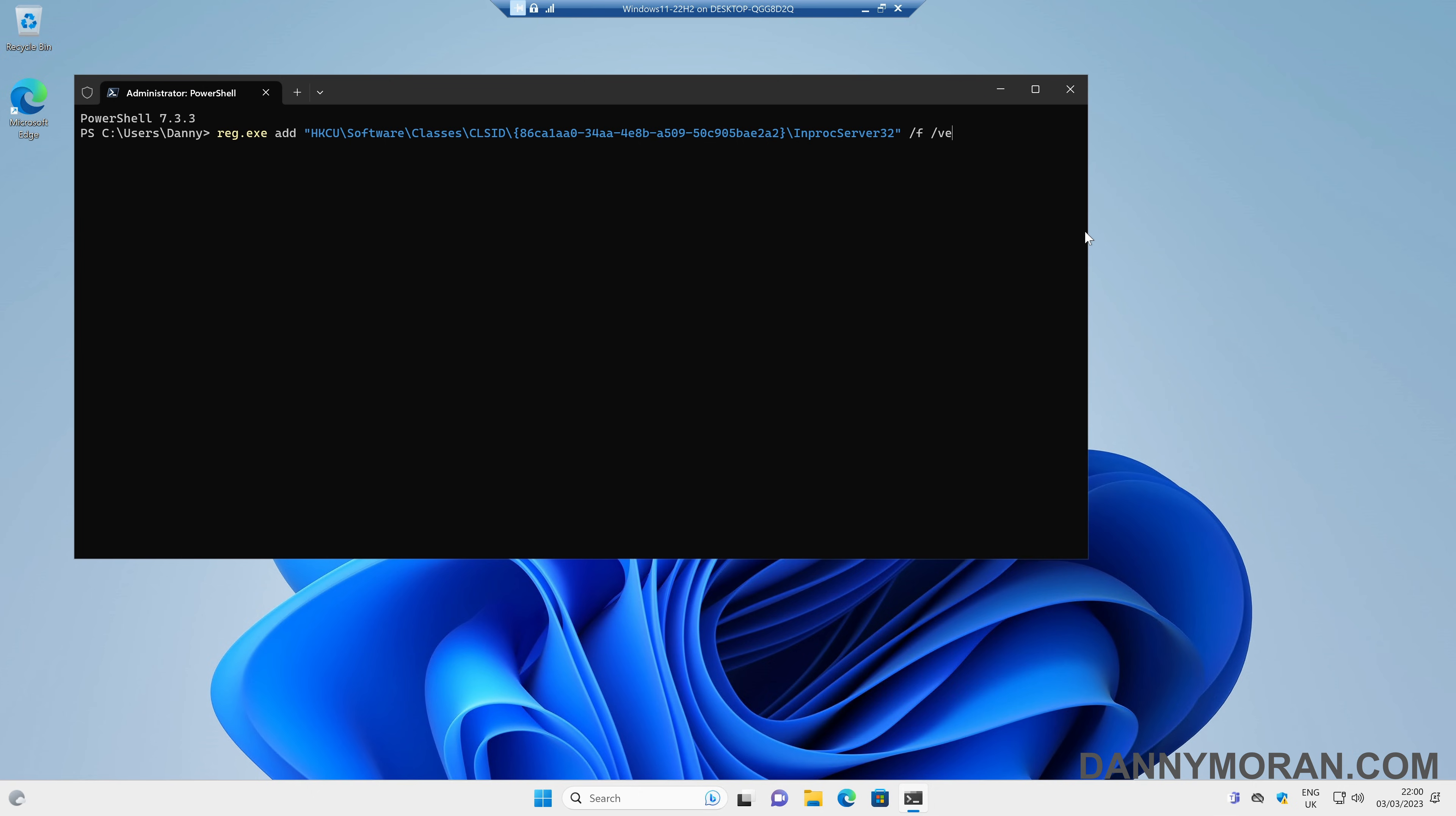I'll link this command in the description so you can just copy and paste it. But all it does is create a new registry entry under HKEY Current User, Software, Classes, CLSID with this string value and then a key of InprocServer32.